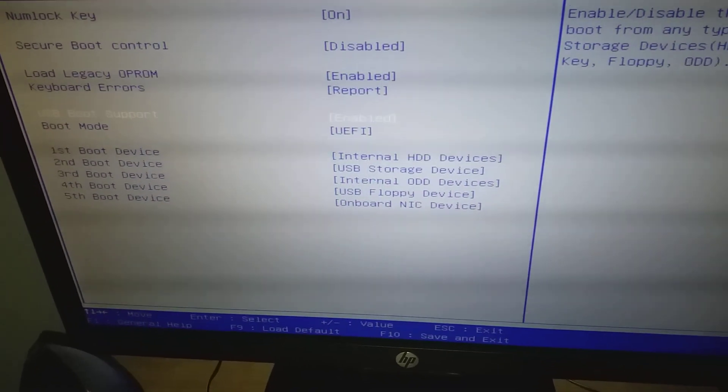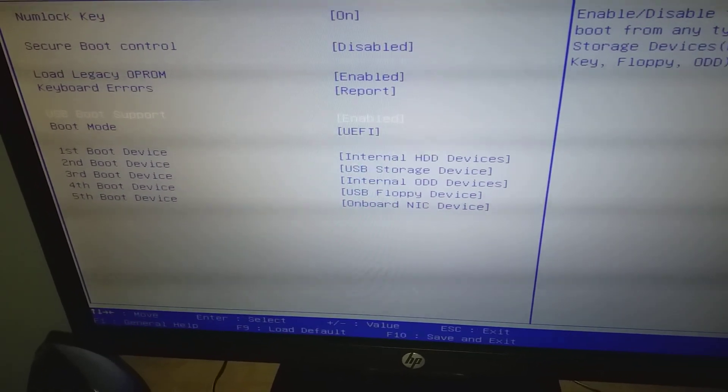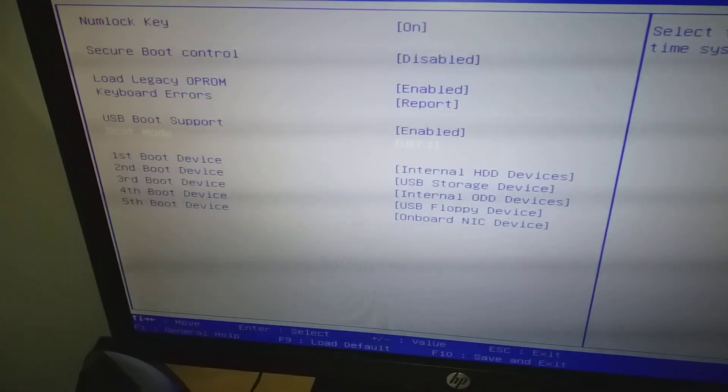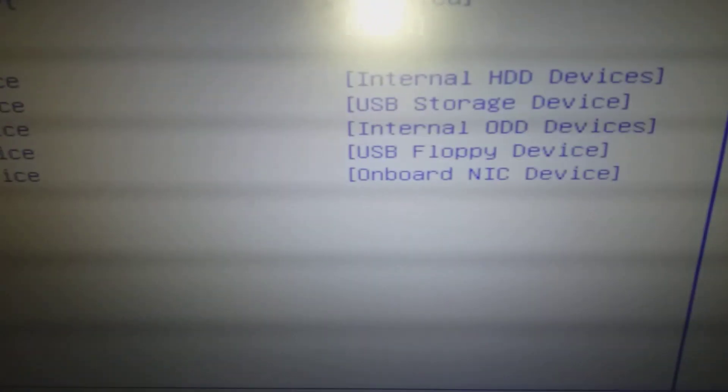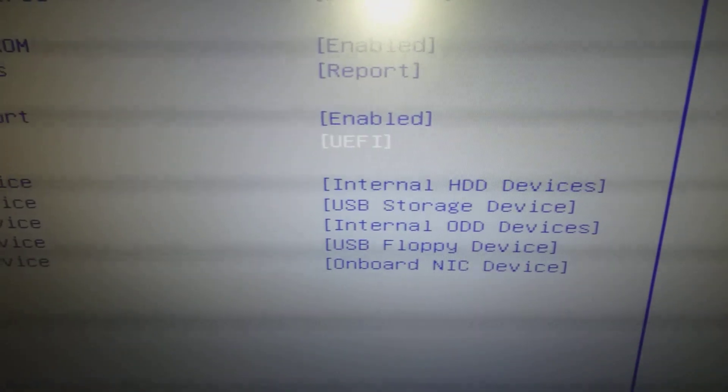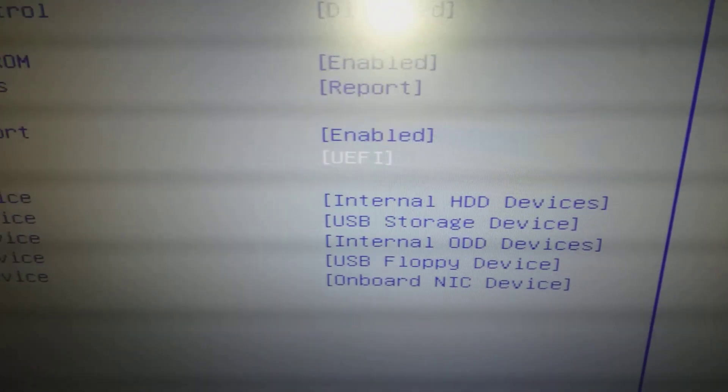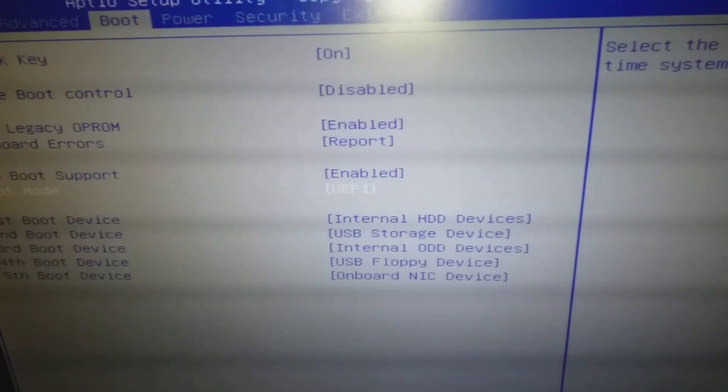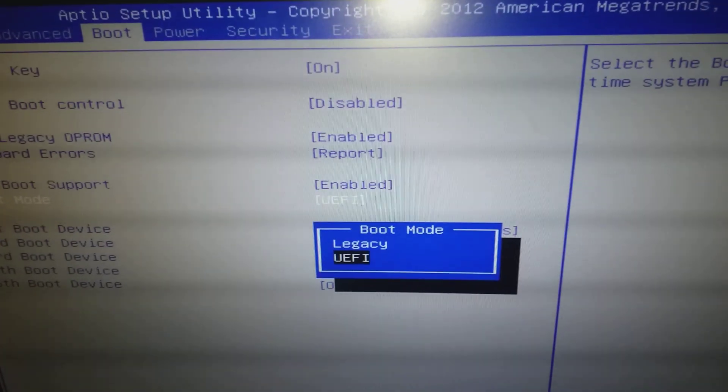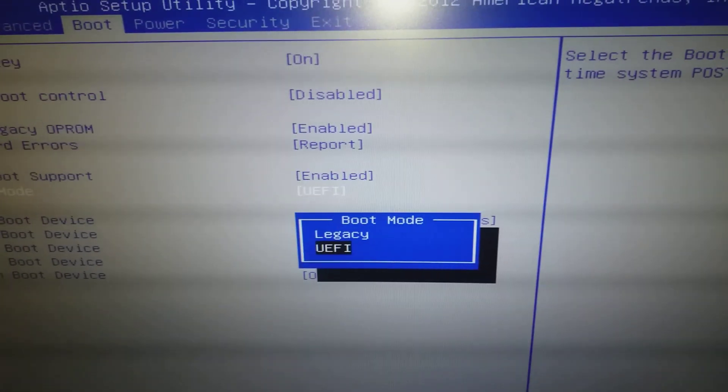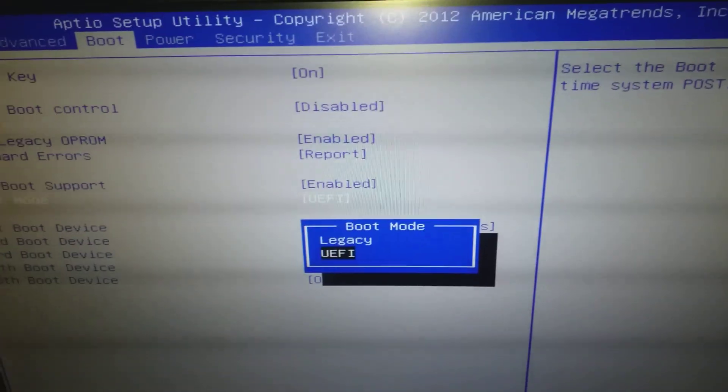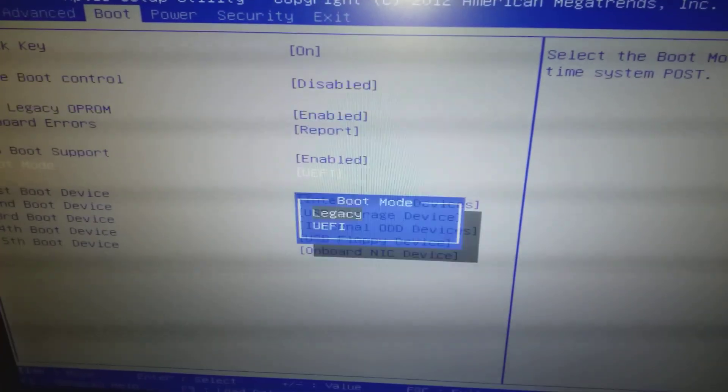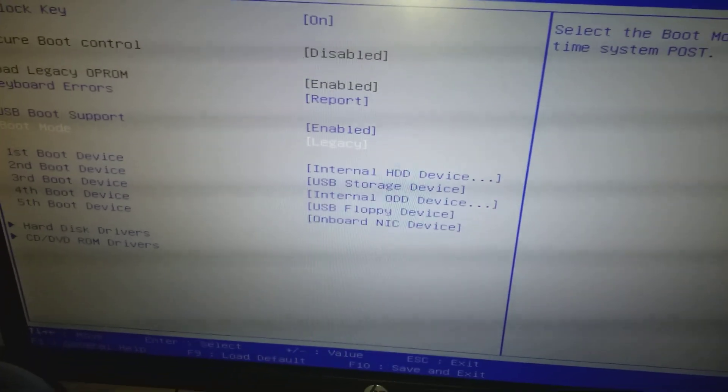As you can see here, it says UEFI. Press Enter and change it to Legacy Mode. Click that option.